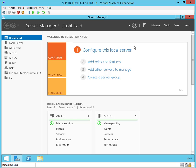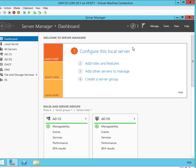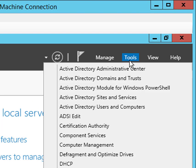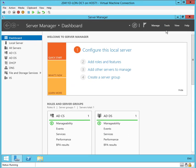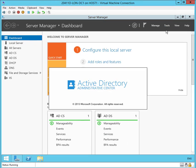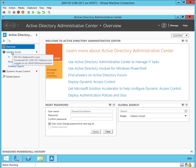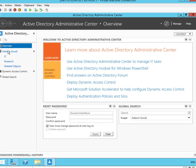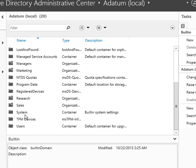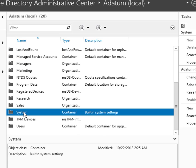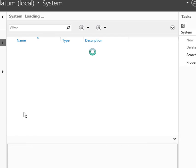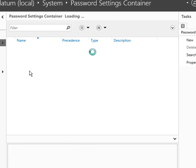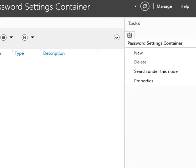So now let's go into Admin Center. And we'll select Adatum, take a look at the objects at the root there. And we'll scroll down to the System container, open that up. And you'll see that there are currently no password settings objects.